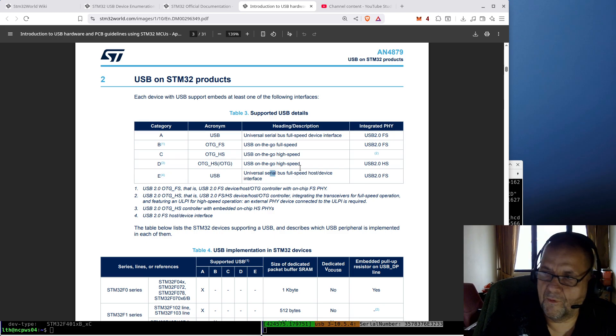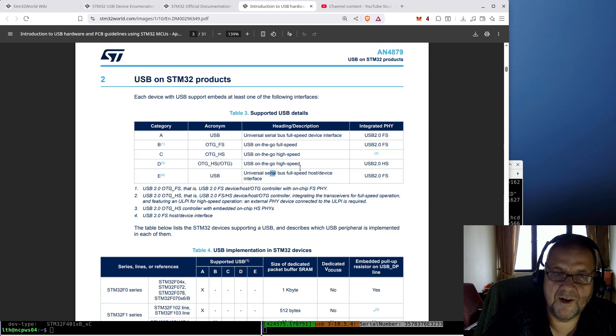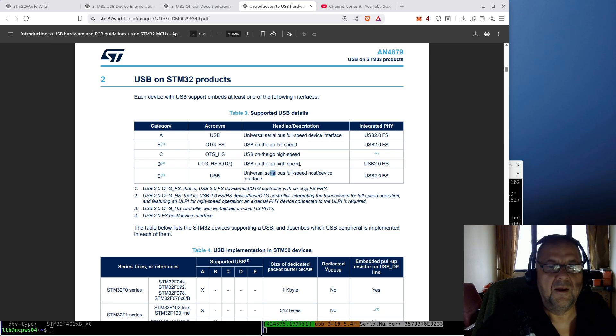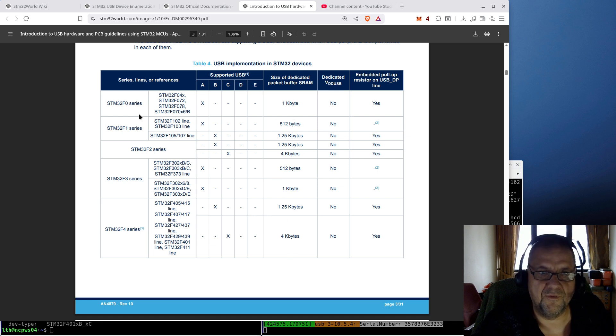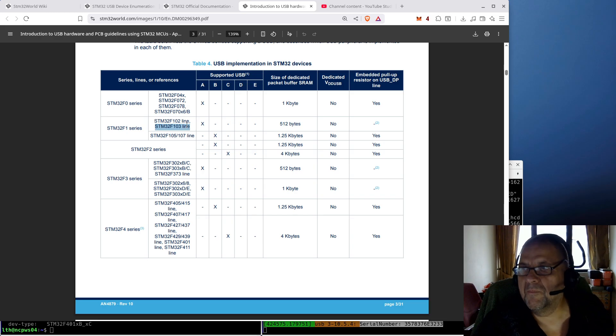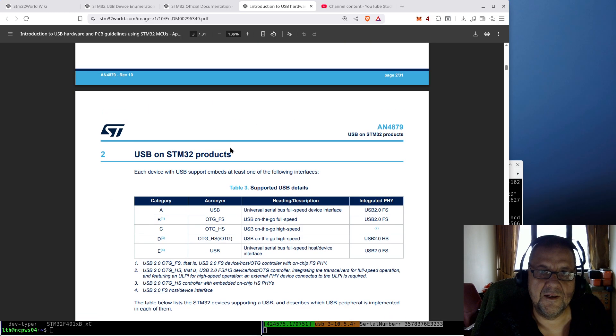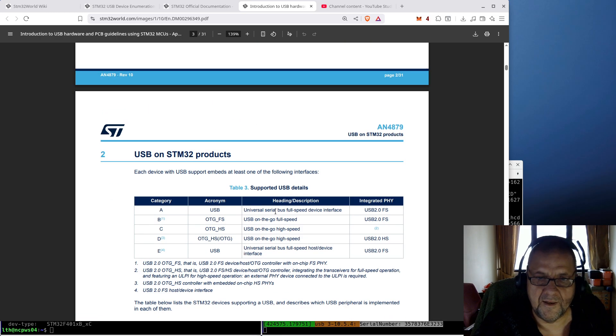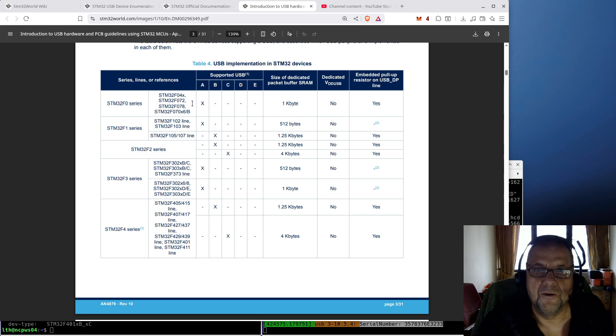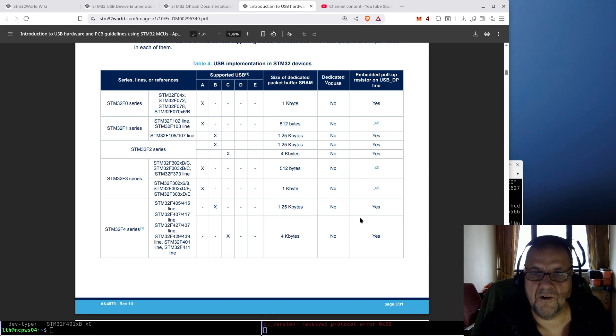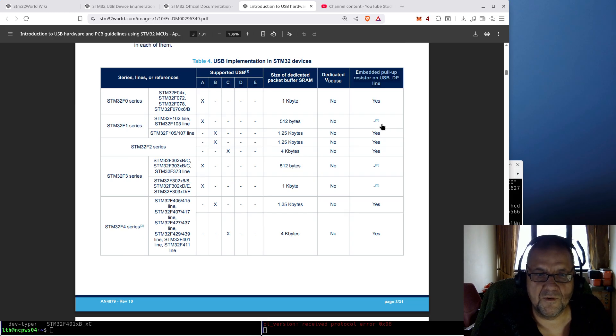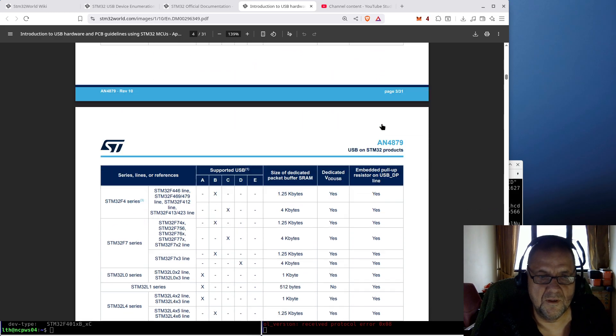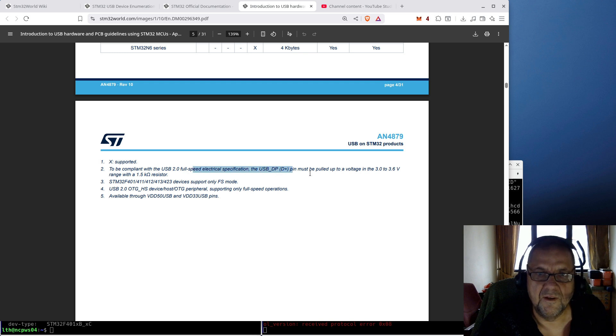Now, if we look down at the table here, you will see that, for example, the STM32 F103 of blue pill fame, which is the reason you see this, is A-only. That means that it is a full-speed device, it doesn't have host. And because of that, you will see this column over here, whether there's an embedded pull-up resistor on the USB D-plus line. And you will see this one has a footnote 2, which is explained down here to be compliant with electrical standards, must be pulled up.